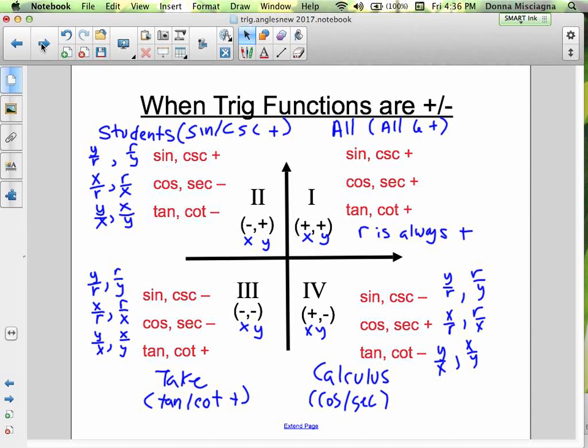'All Students Take Calculus' — that's your mnemonic. All trig functions are positive in quadrant 1. Sine and its reciprocal cosecant are positive in quadrant 2. Tangent and its reciprocal cotangent are positive in quadrant 3. Cosine and its reciprocal secant are positive in quadrant 4.